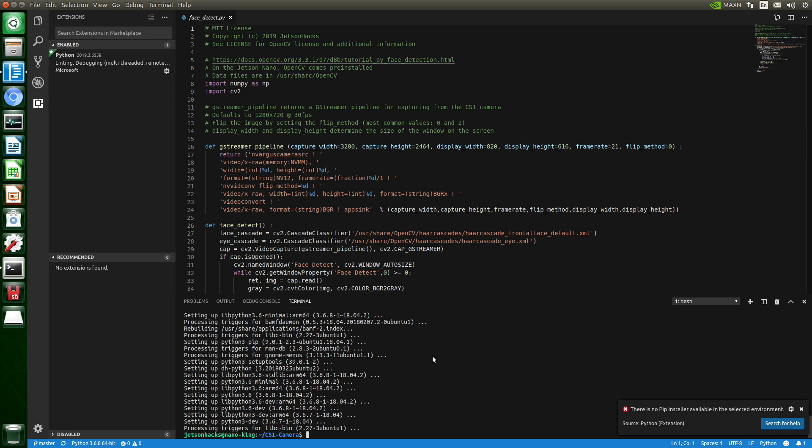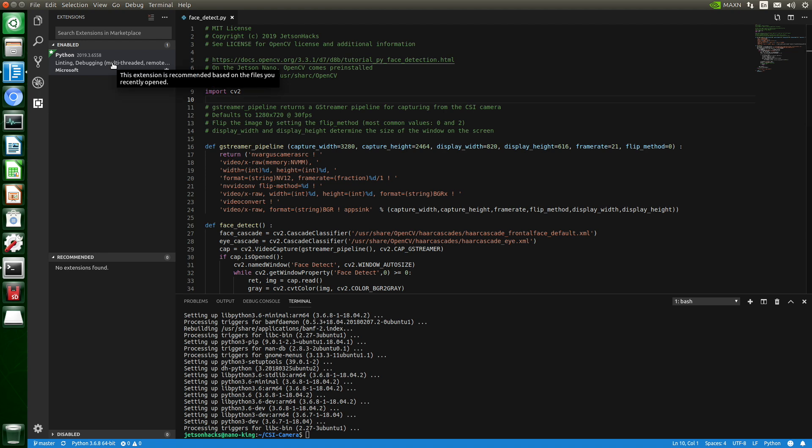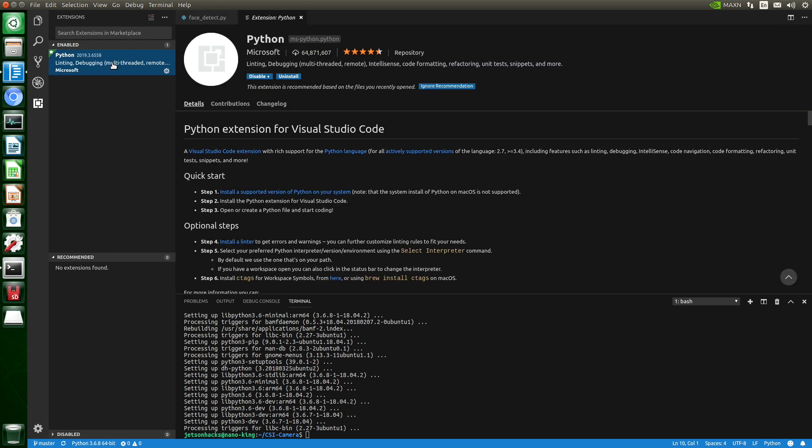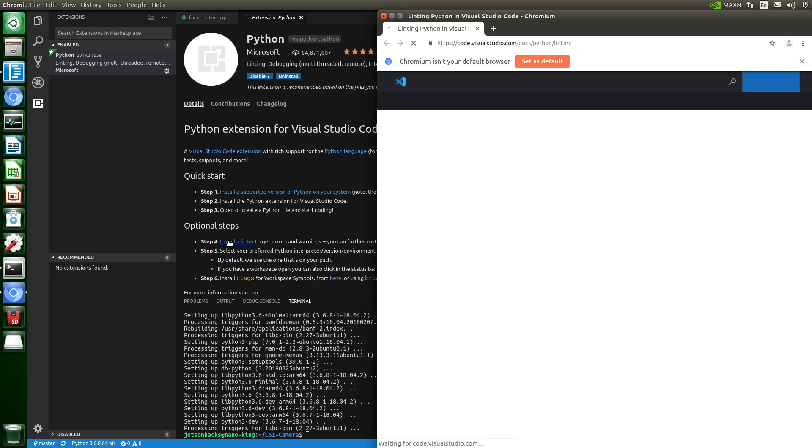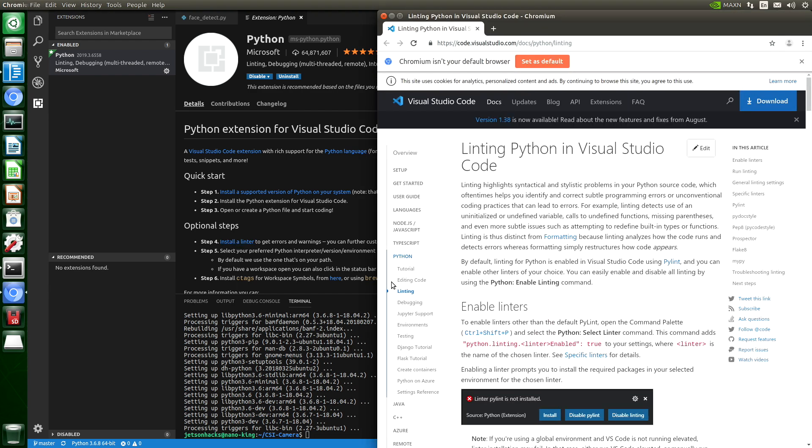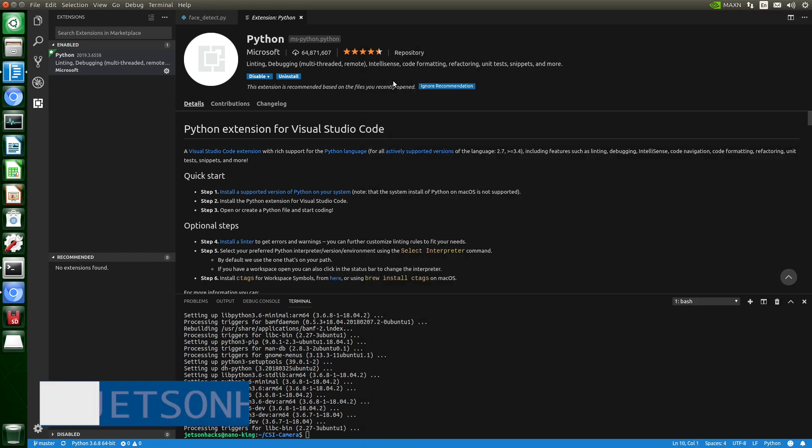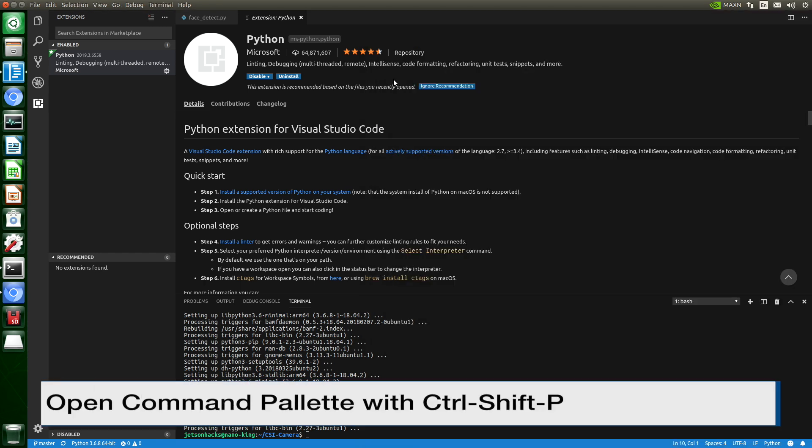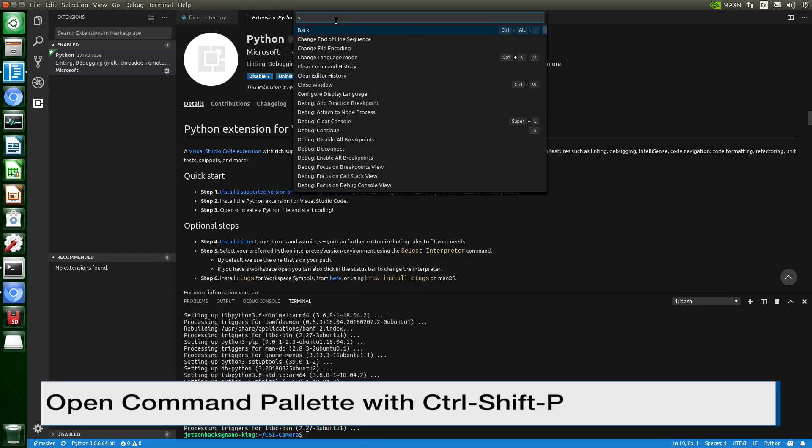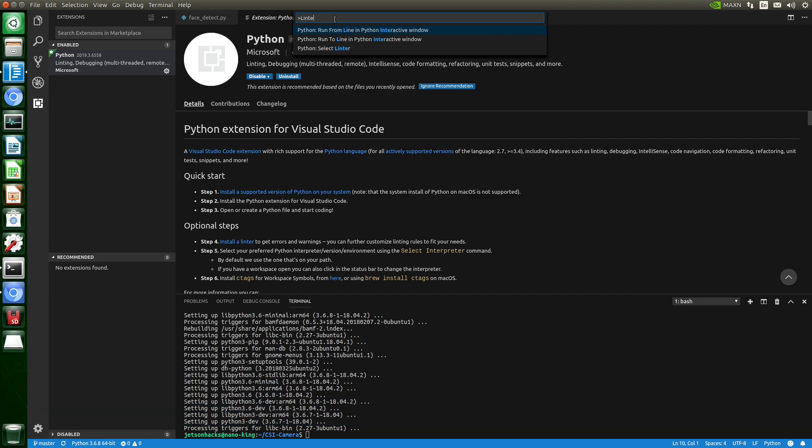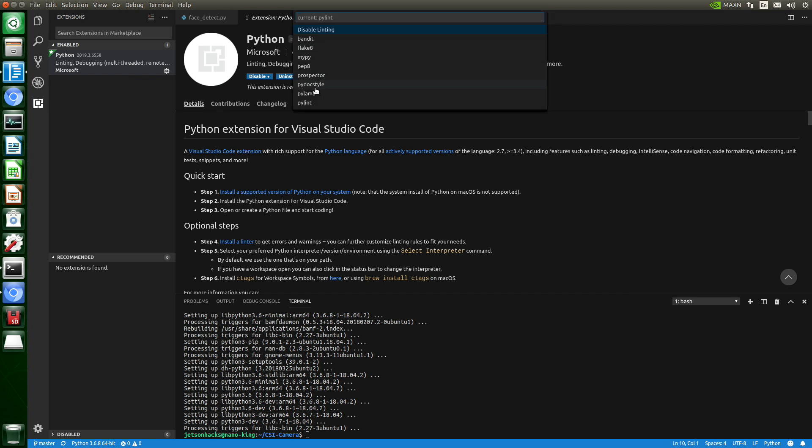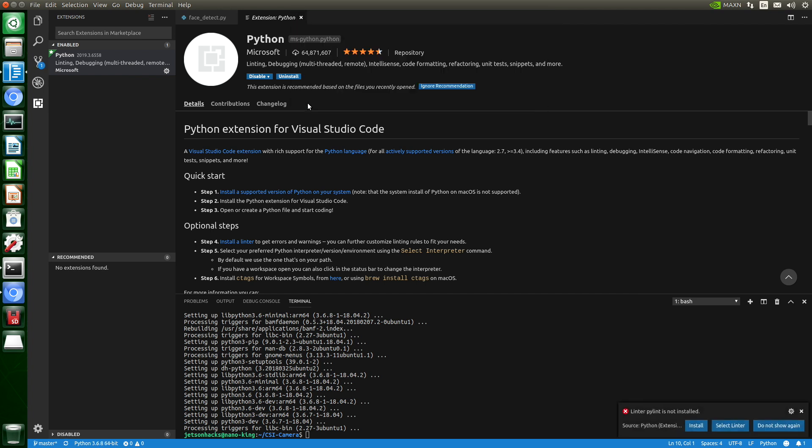Okay, that looks like it went well. And let's take a look at this Python. Here's the optional steps. Let's install a Linter. It says here to open the command palette and select the Python Select Linter command. Control-Shift-P. Let's look for Linter. And we'll just use PyLint. Let's install that.